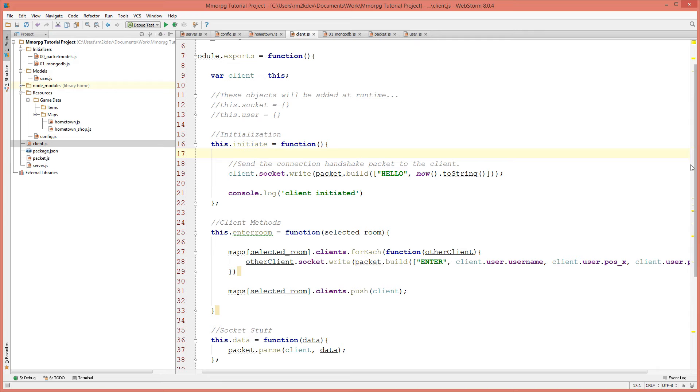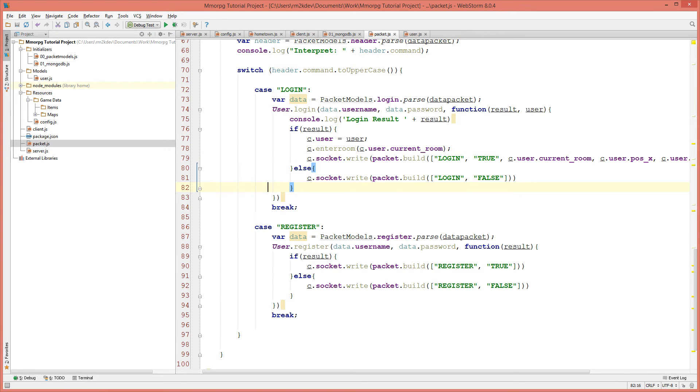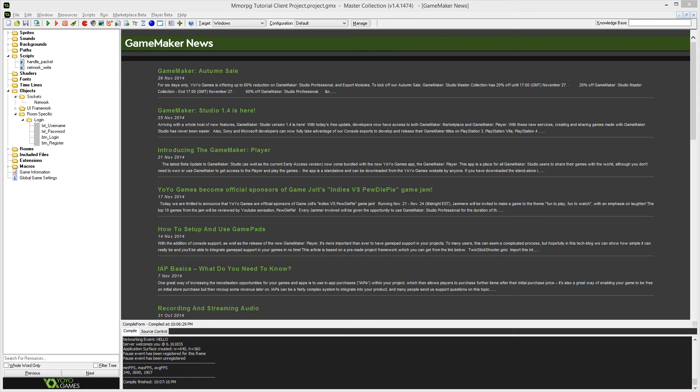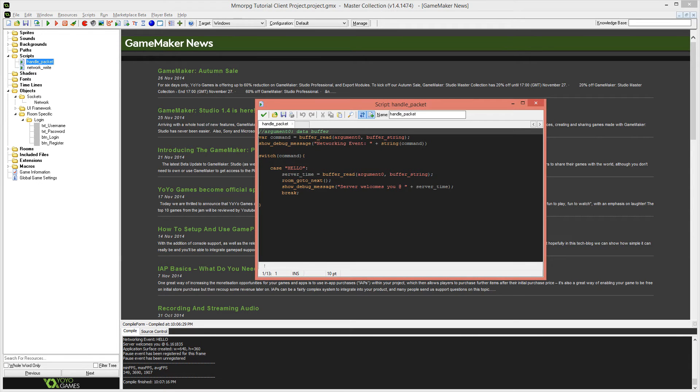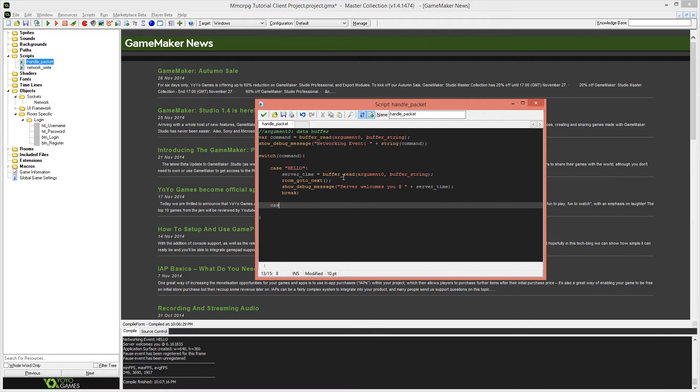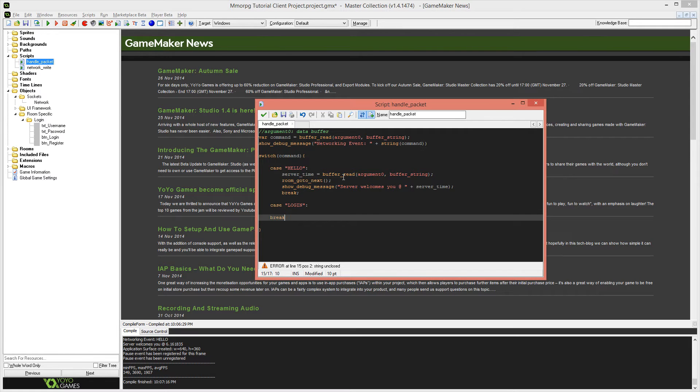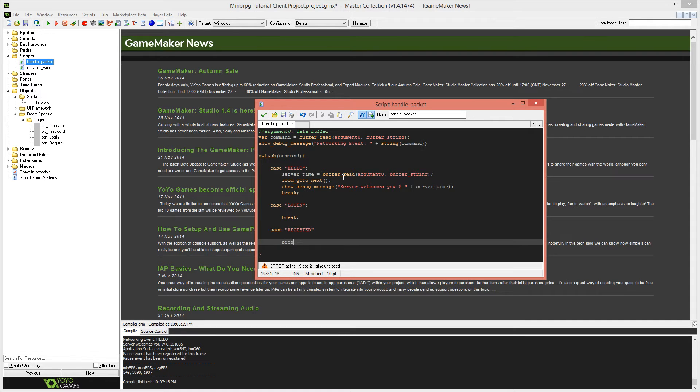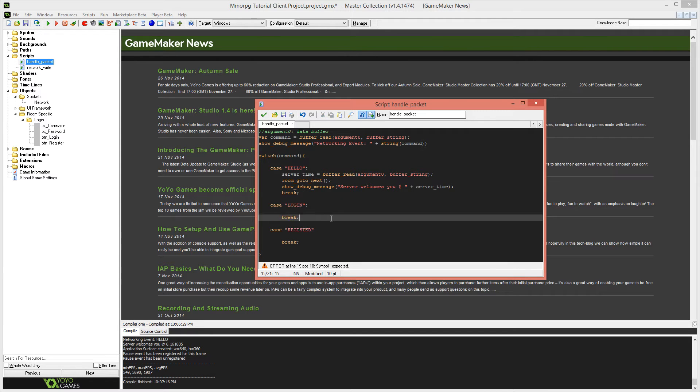And now we're going to jump back into game maker so that we can handle those packets that we're sending back from the packet.js function. And those packets will be login and register. Back in game maker, I am going to open up my handle packet function. And the packets that we're interested in implementing this time are going to be login and register. So case login, and we're going to add a break. And we're going to add one more case register with a break statement as well.